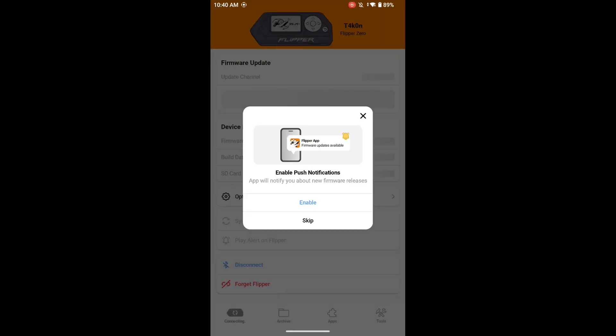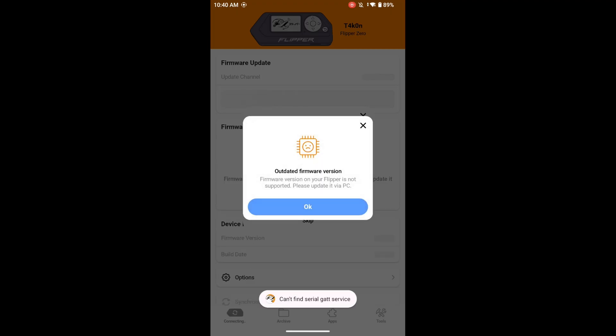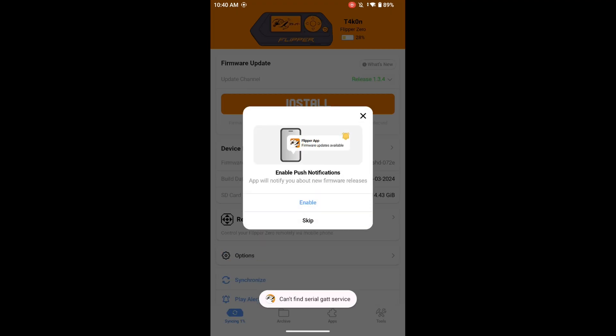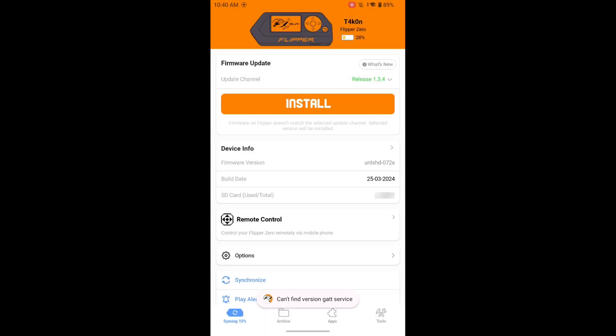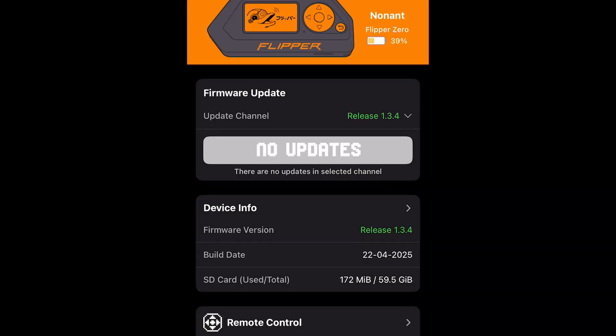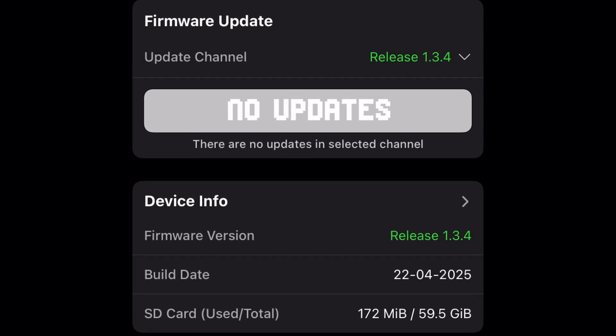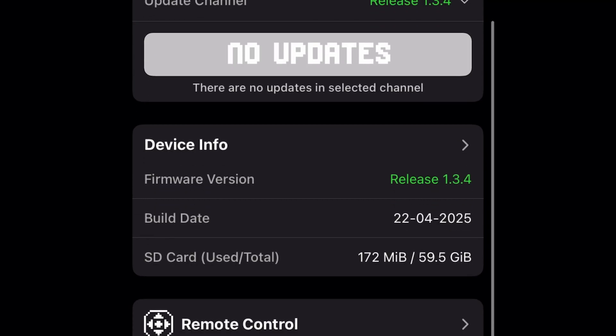Before we start plugging things in and mashing buttons, let's get the lay of the land. Think of the Flipper Zero as a teeny adorable kingdom that needs its infrastructure. First we have the Flipper Zero firmware — this is the operating system, the brains of the operation. Keeping it updated is crucial for new features, bug fixes, and general improvement.